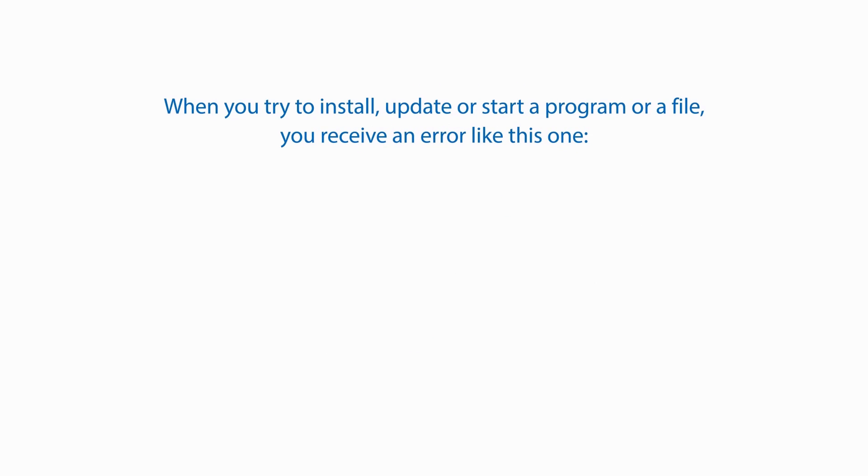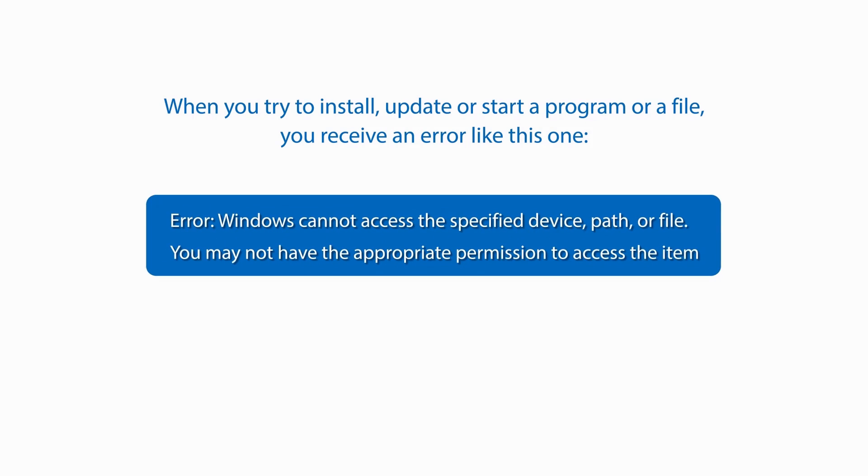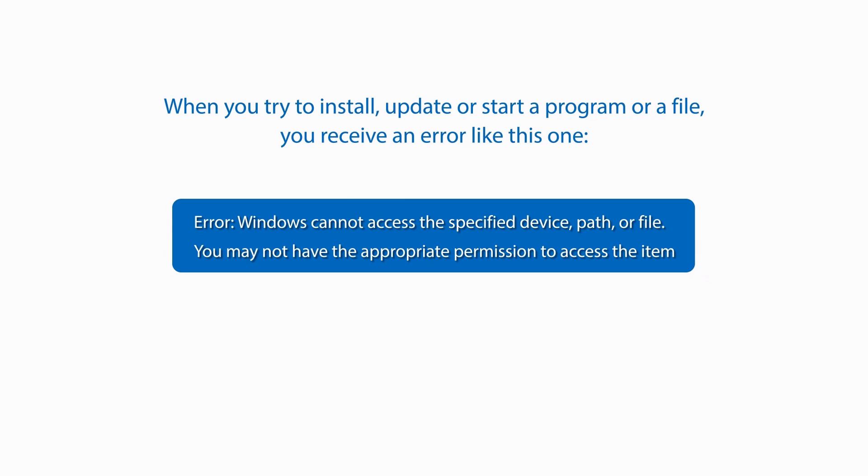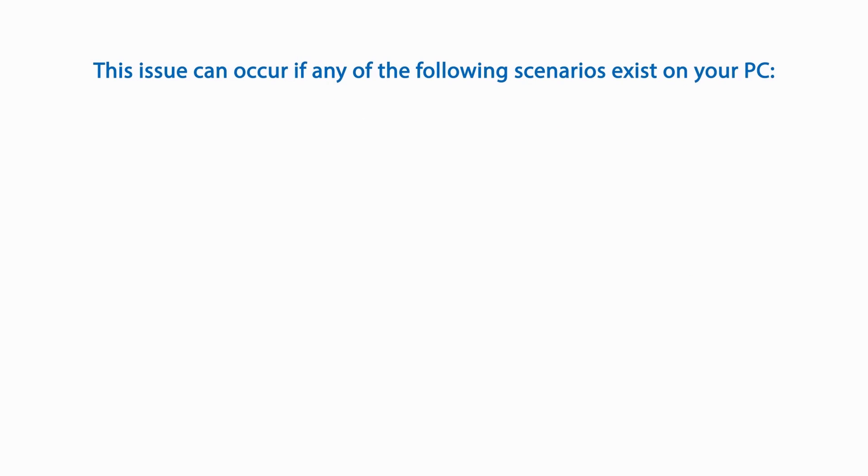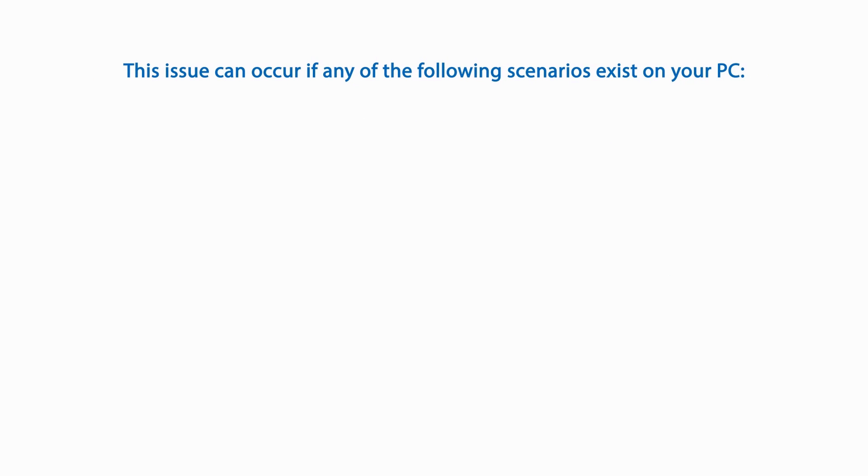When you try to install, update, or start a program or a file, you receive an error like this one. Windows cannot access the specified device, path, or file. You may not have the appropriate permission to access the item.